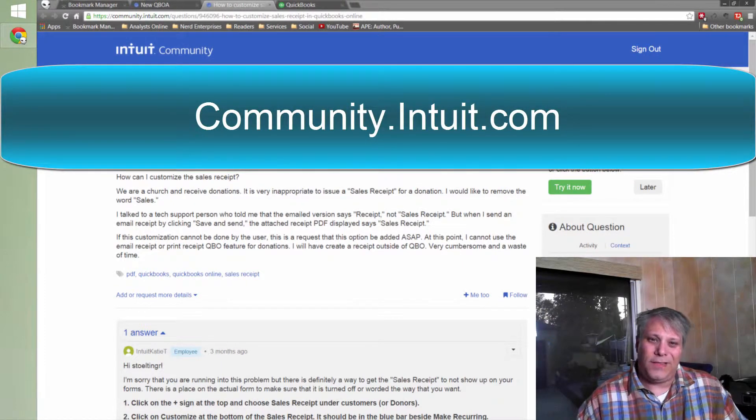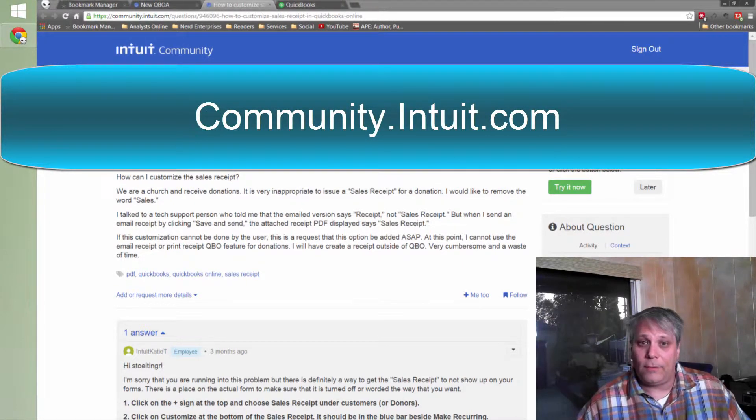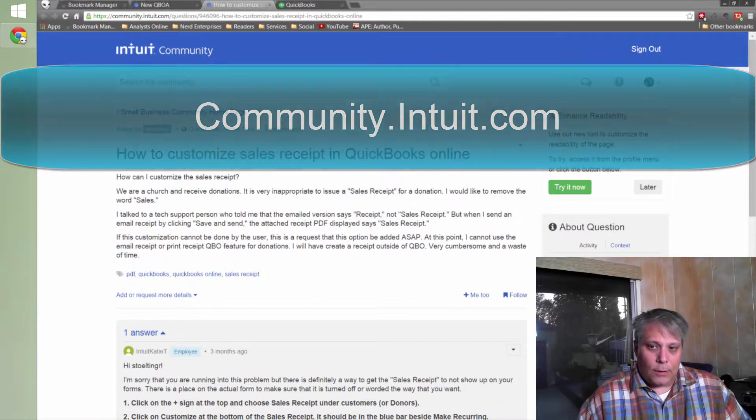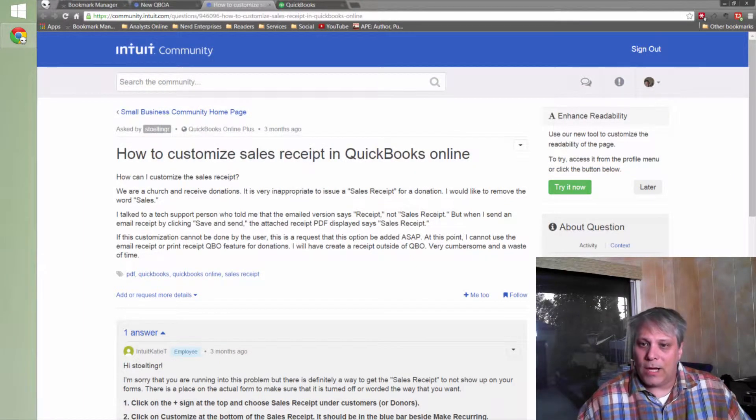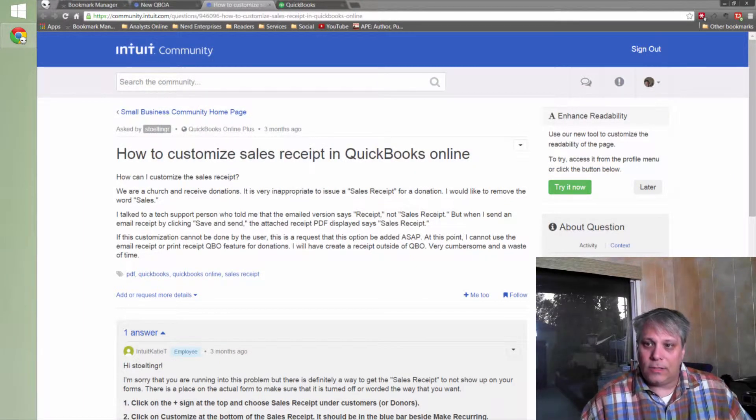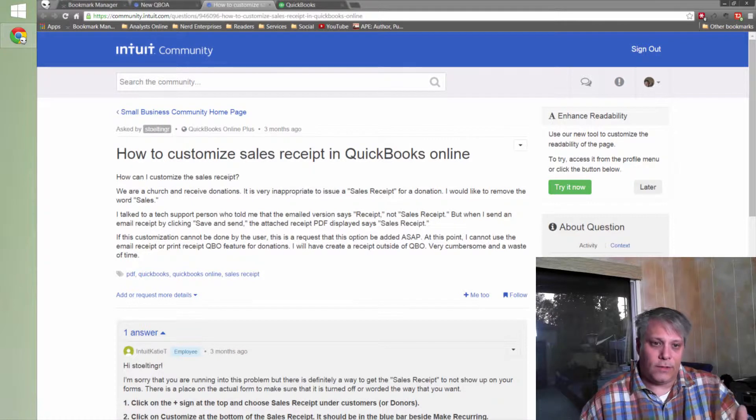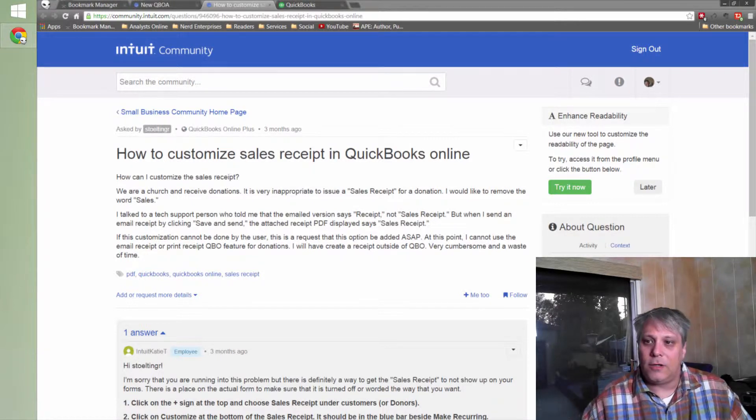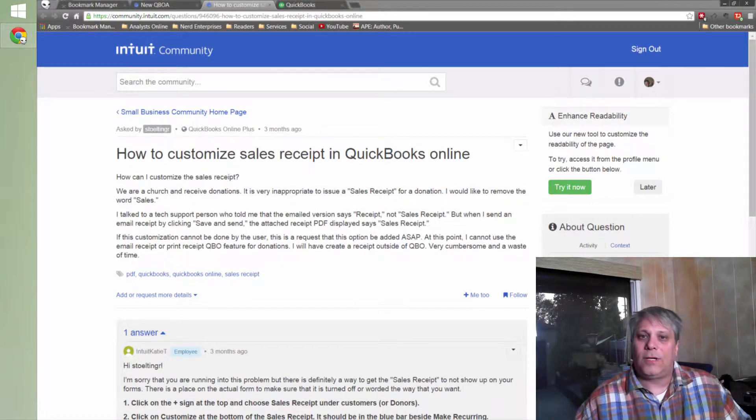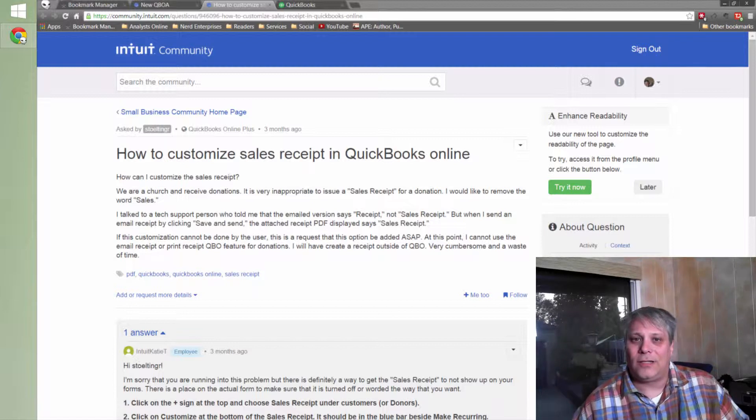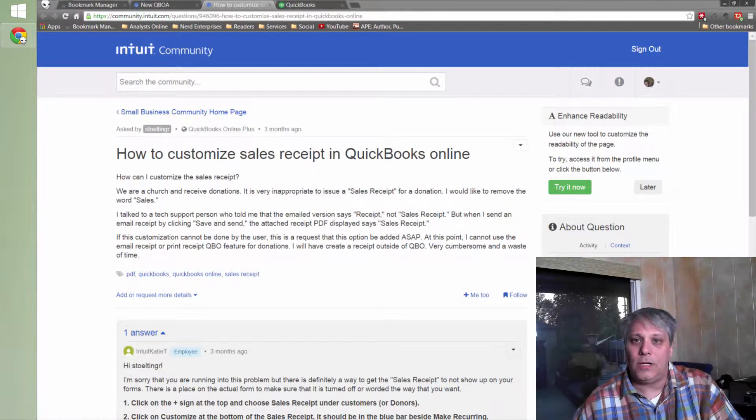The Intuit community is where you can get exposed to potentially 50,000 new potential customers every month. And I wasn't making that number up to be dramatic. That is what I was informed is the rate of growth of this community. Every month 50,000 new users come in here because it's the first place they're going to logically look for help is the Intuit community.